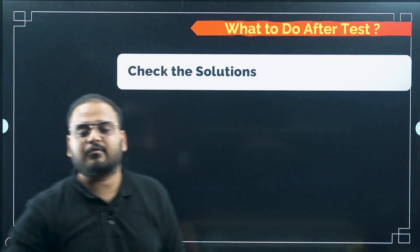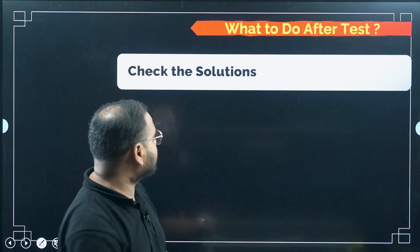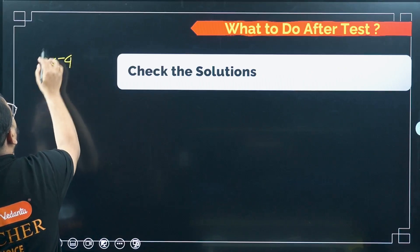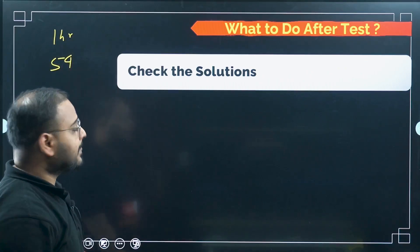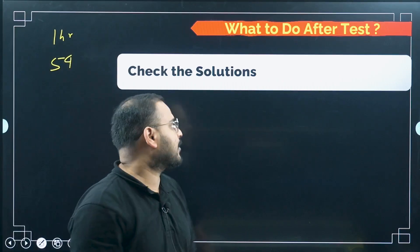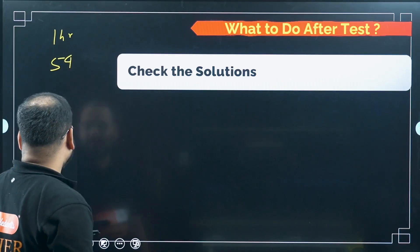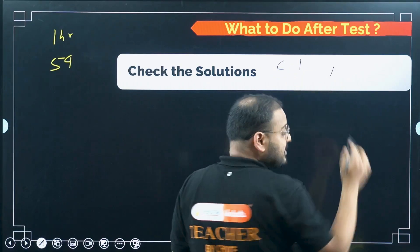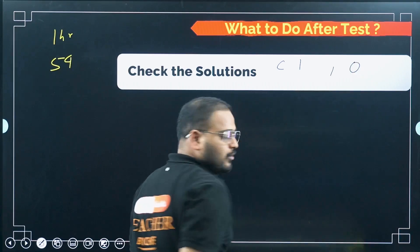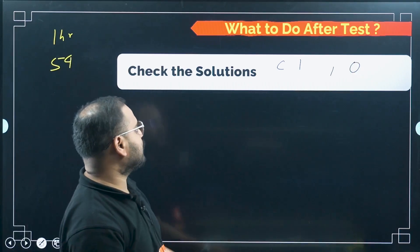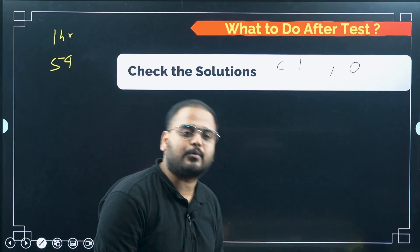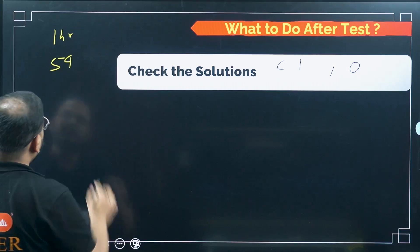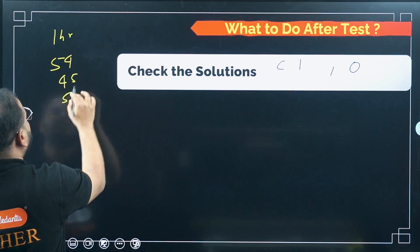Once you're done with the test — let's say after 12:30 you've solved 54 questions — come for the solutions at 6PM. Check the solutions. For every correct answer, grade yourself 1, and if you missed a question or got it wrong, grade yourself 0. There is no negative marking. Correct answer: 1. Incorrect or unattempted: 0. Let's say you got 45 or 50 marks out of 60.